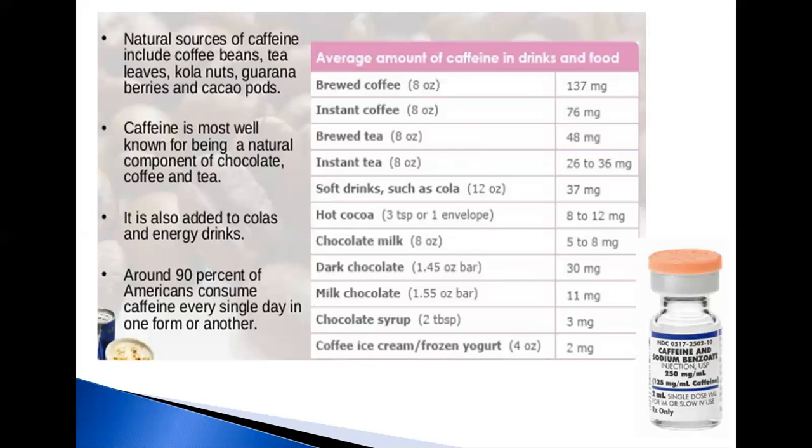Caffeine content also depends on how the coffee is prepared — for example, drip, percolation, or espresso. Thus, it requires roughly 5,100 ordinary cups of coffee to reach the toxic dose.